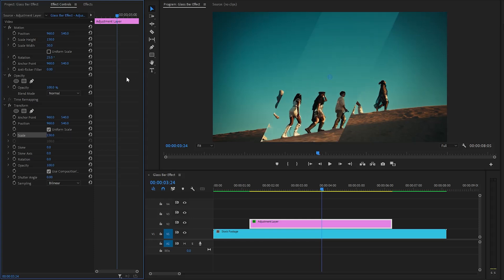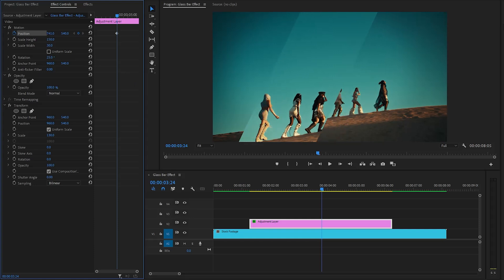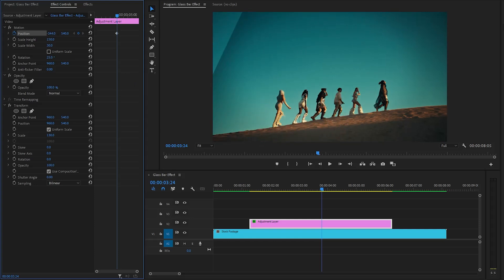Now, it's time to animate the glass bar. That's why we need to create keyframes for the position parameter by clicking on the stopwatch icon. Next, to adjust the X position, slowly decrease its value until the glass bar is no longer visible. After that, move the first keyframe to the beginning of the adjustment layer.